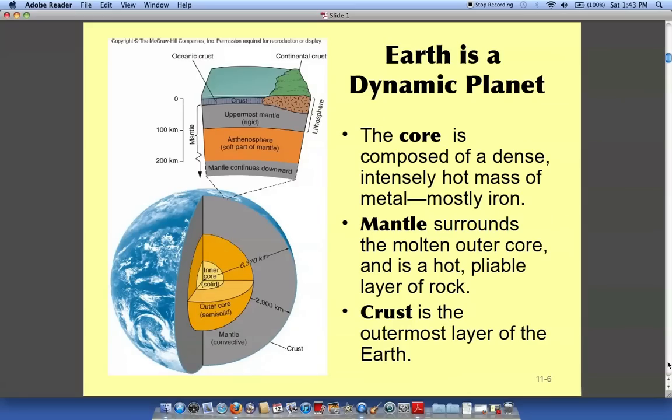Here's just a basic overview of the planet. We have a solid iron inner core and as you move outward we have our crust, and then we have the ocean and the continents.